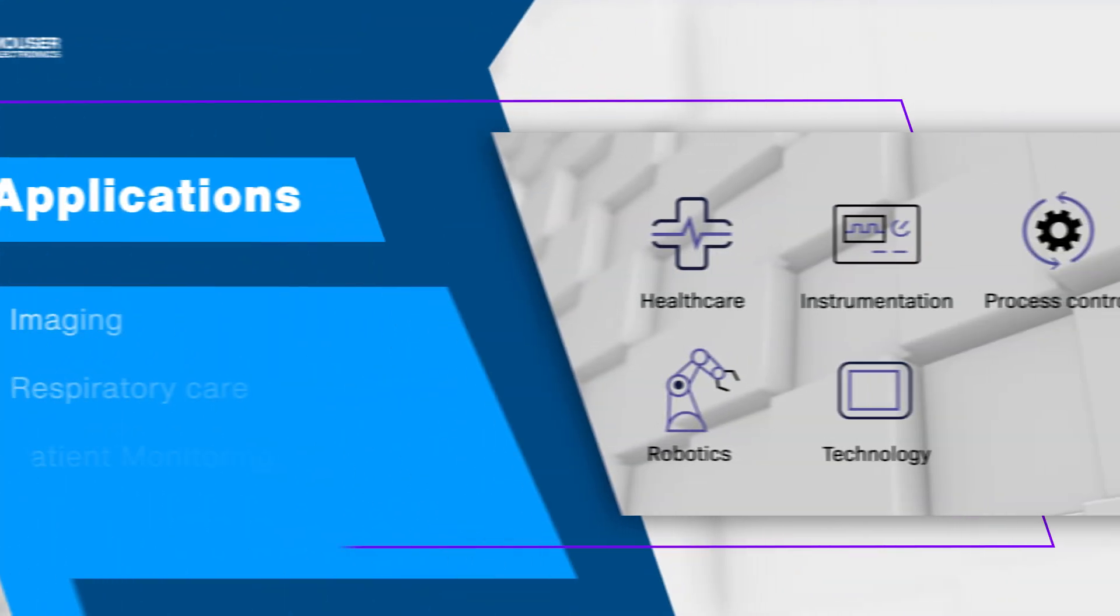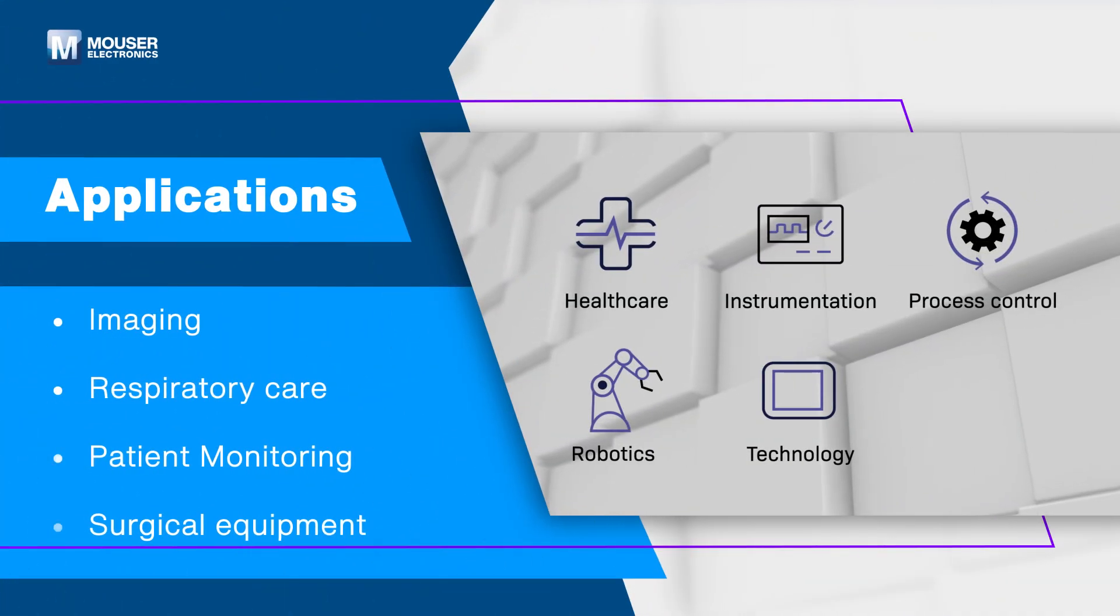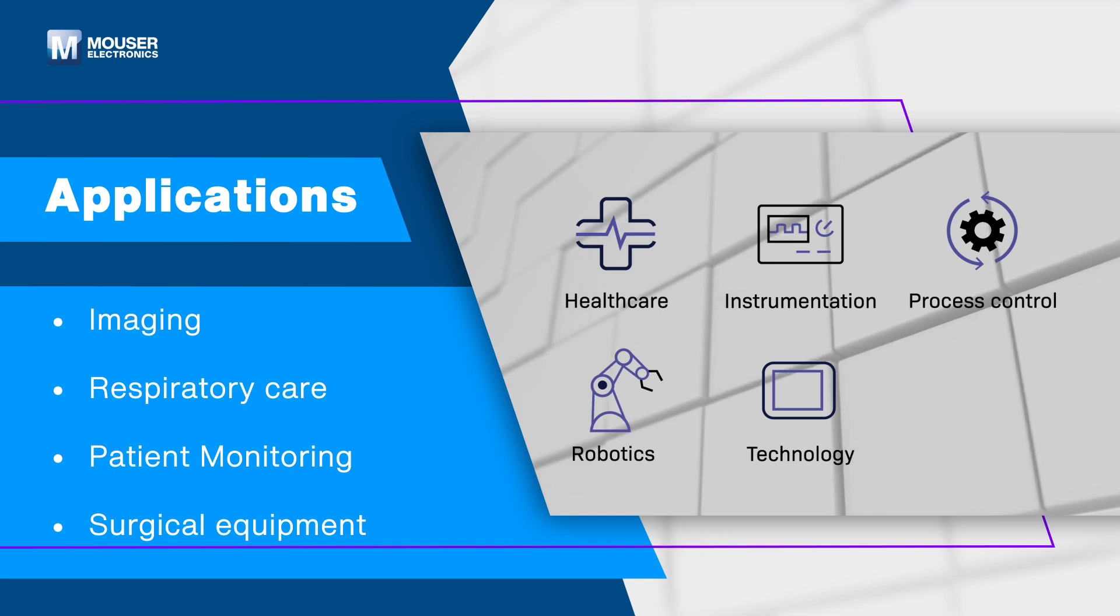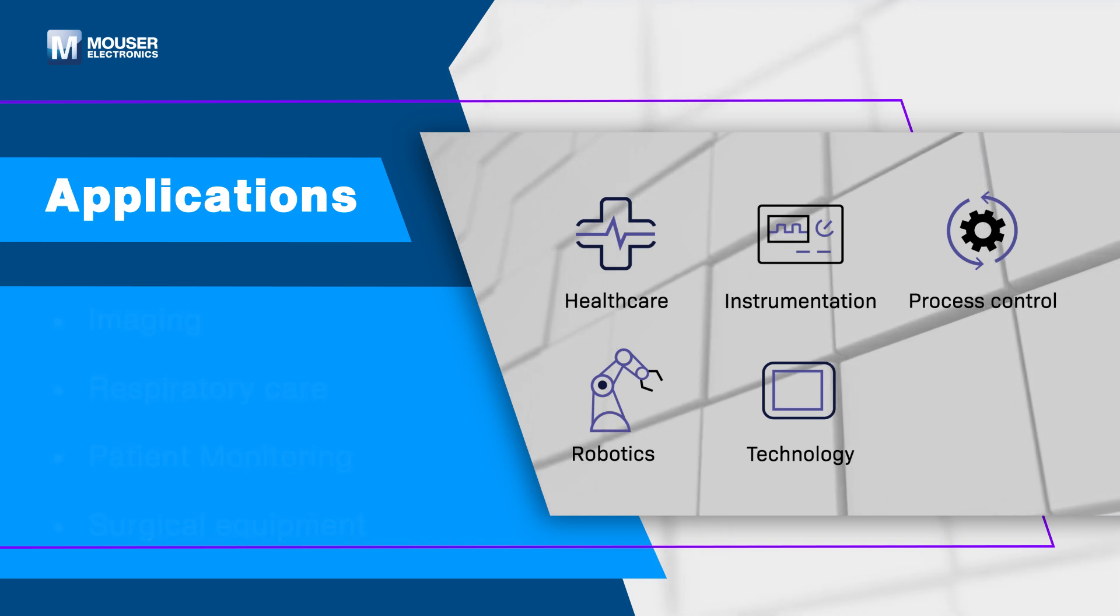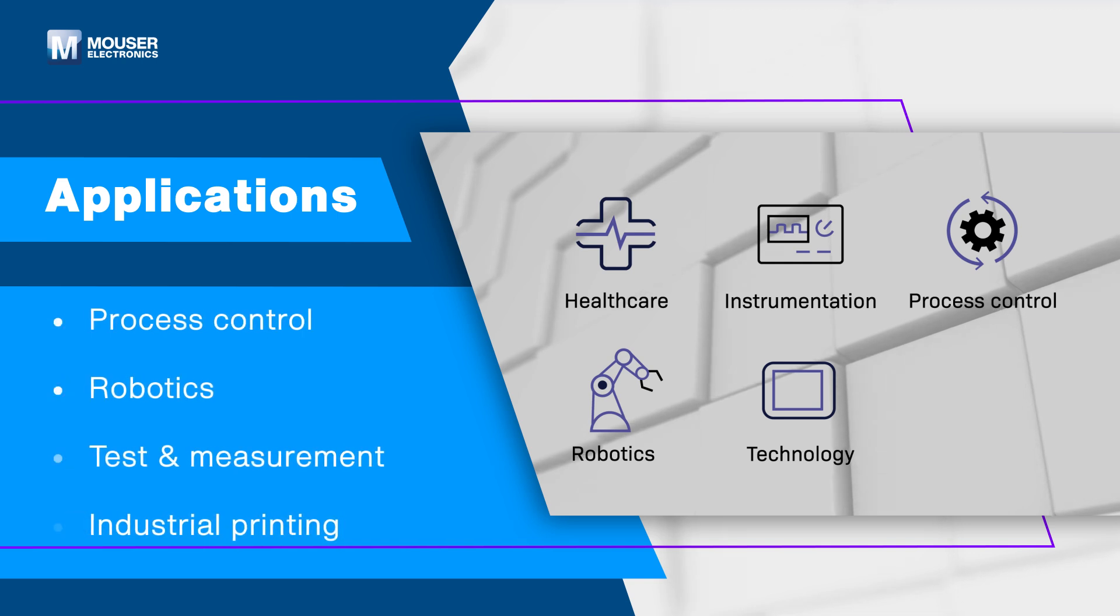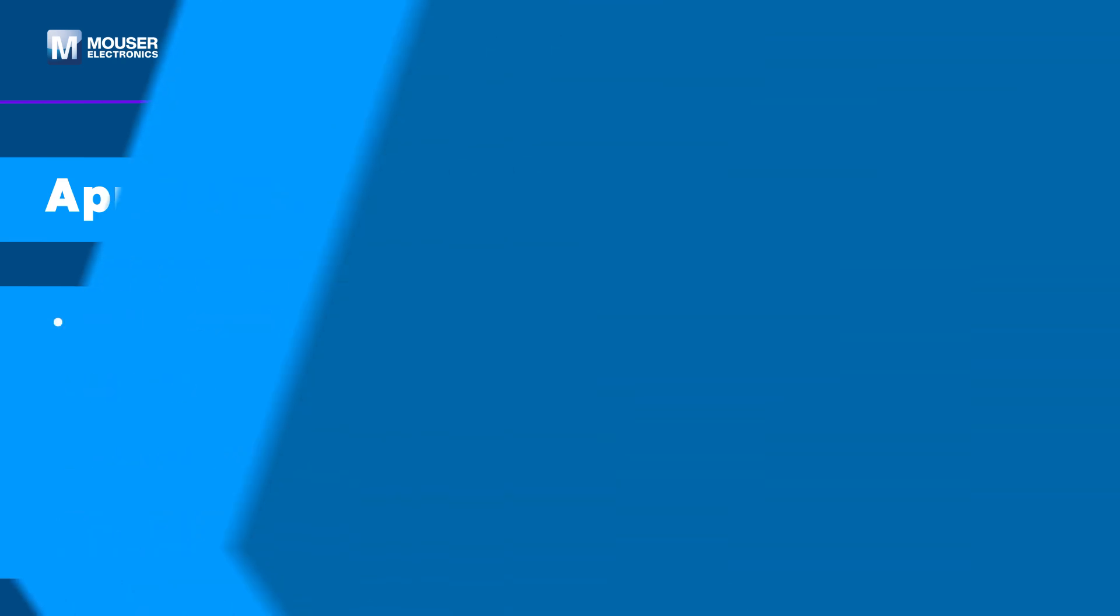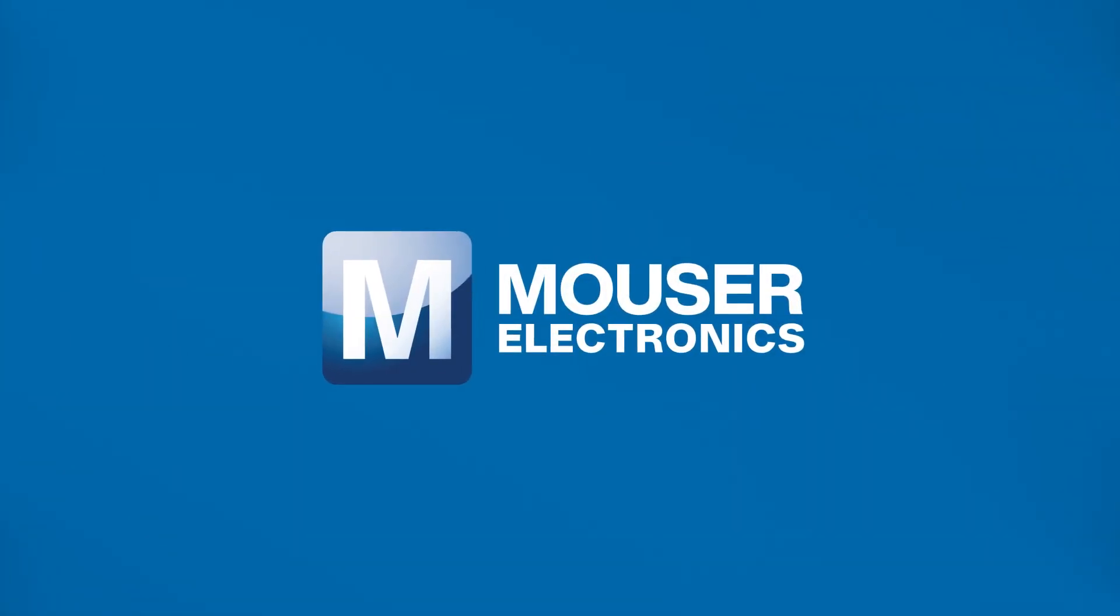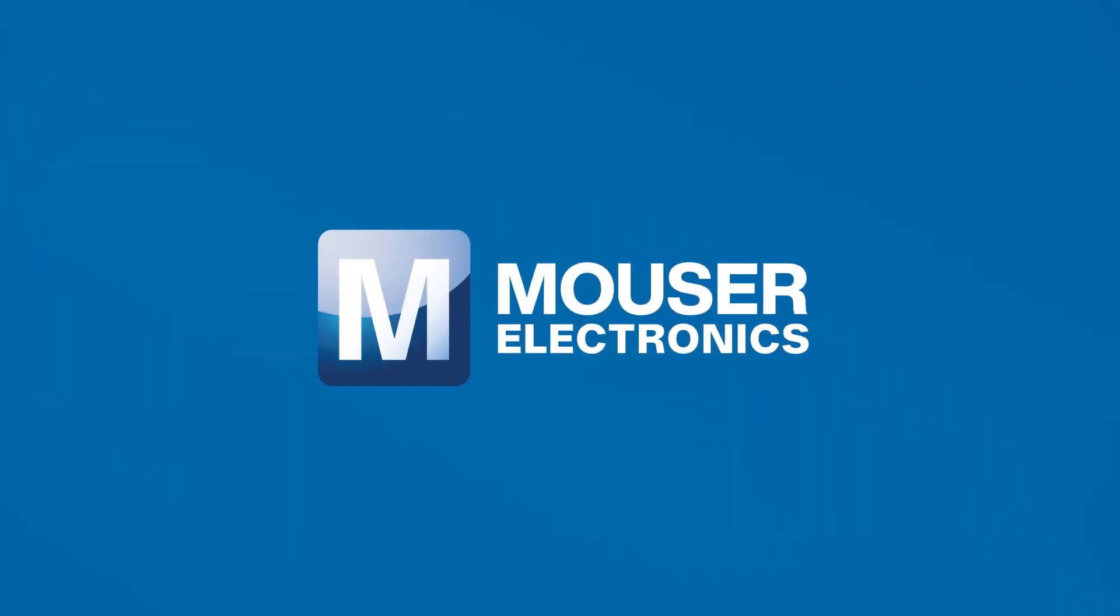The XP Power CCR series AC to DC power supplies are ideal for medical applications including imaging, respiratory care, patient monitoring, surgical equipment and industrial applications including process control, robotics and more. Discover how to optimize your new product designs at Mouser.com.